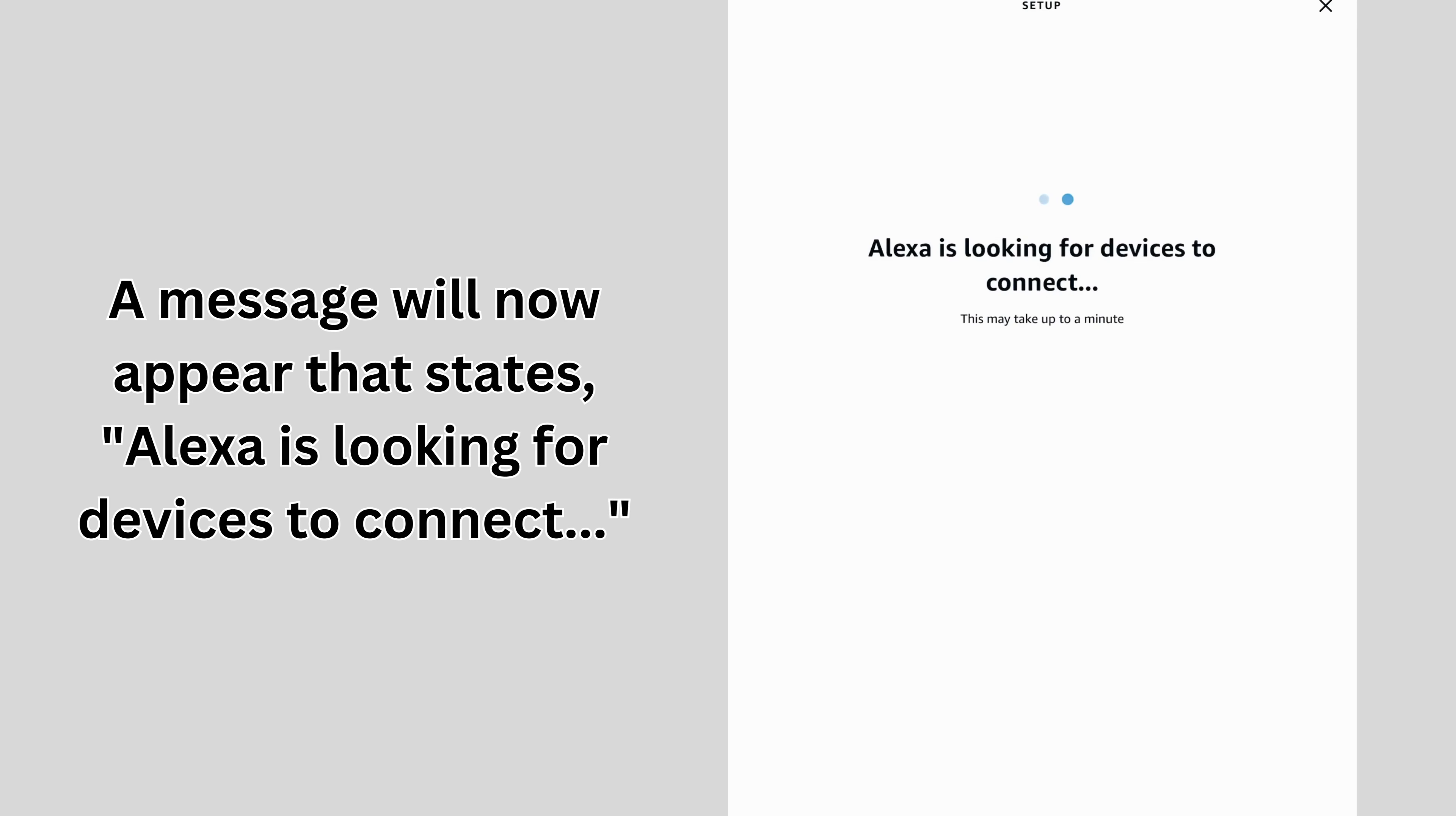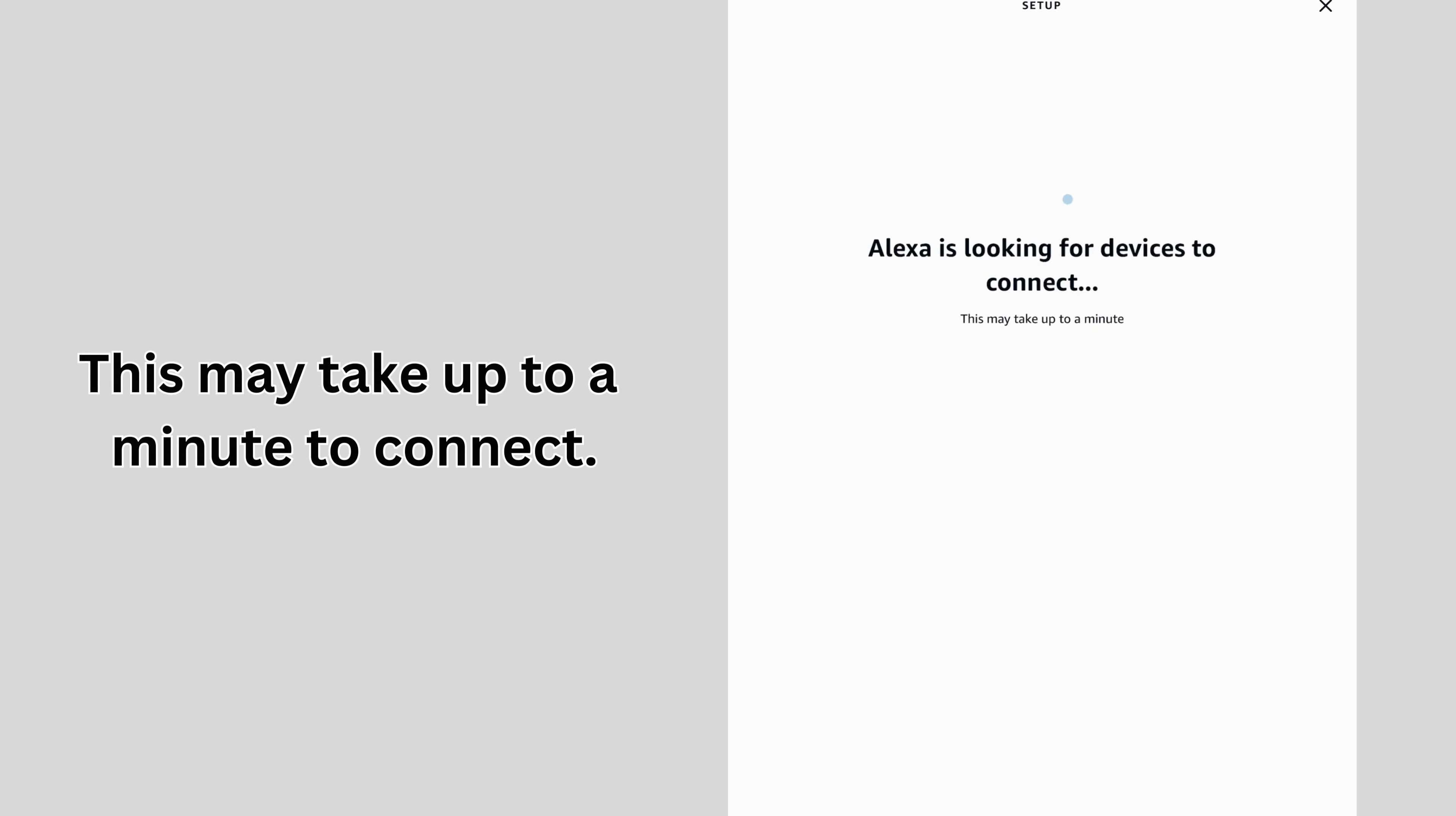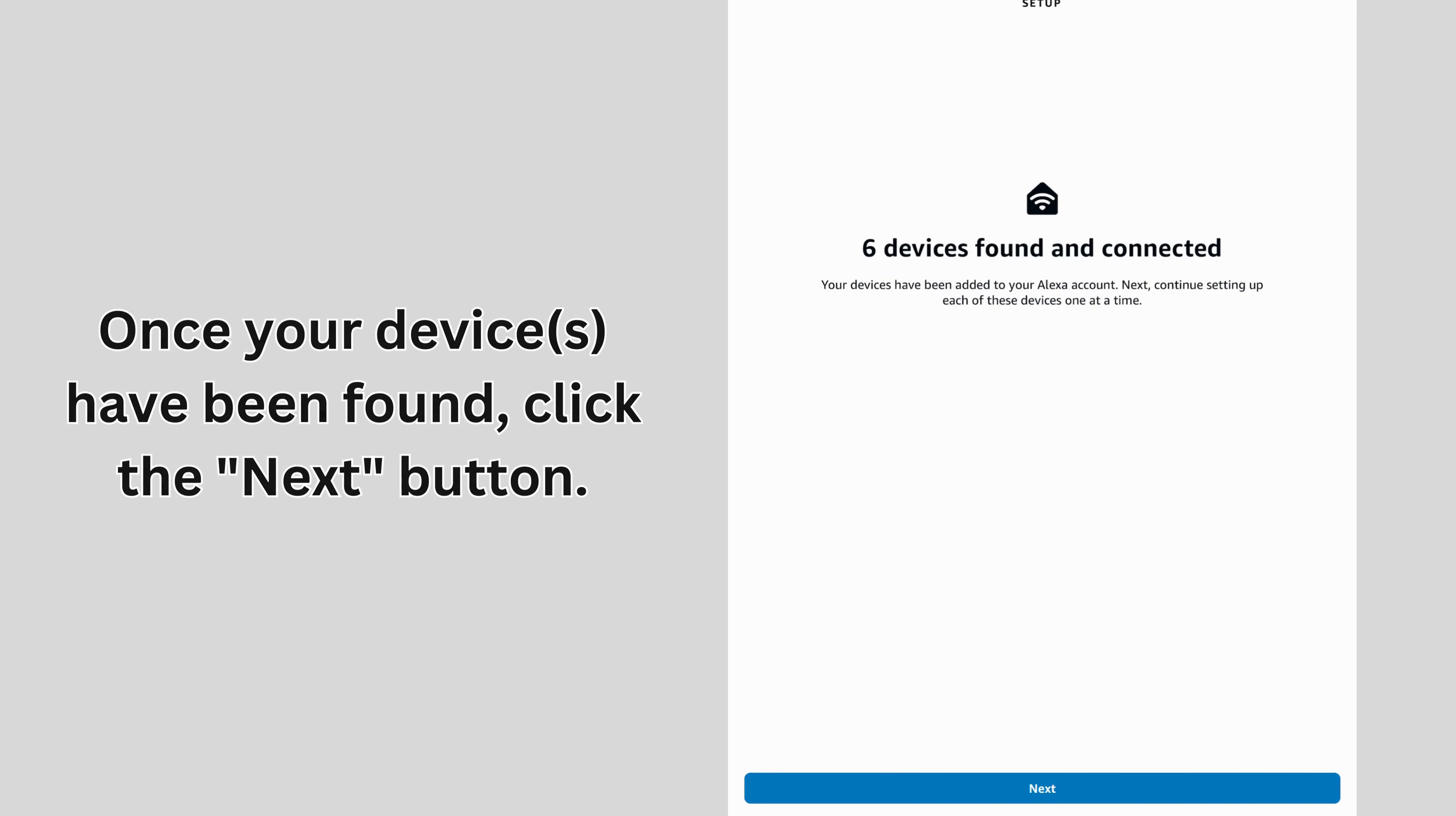A message will now appear that states, Alexa is looking for devices to connect. This may take up to a minute to connect. Once your devices have been found, click the Next button.